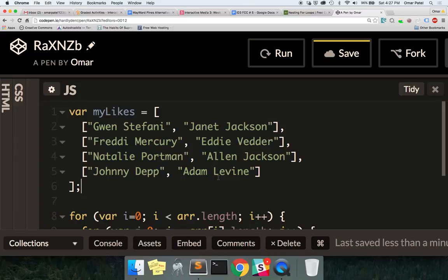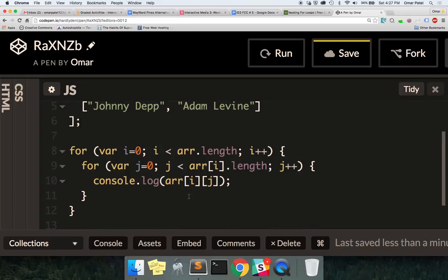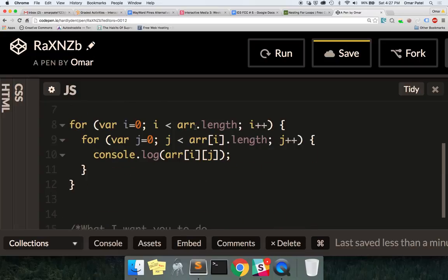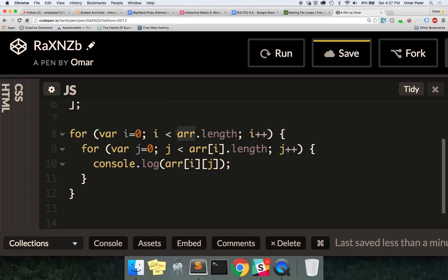So we have a multidimensional array. That just means a series of arrays within an array. This is what a for loop within a for loop is good for. We're going to go through this array — we're going to call it `myLoves` — and we're going to write `myLoves.length`.